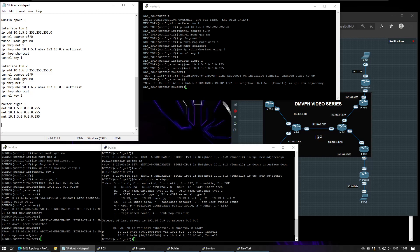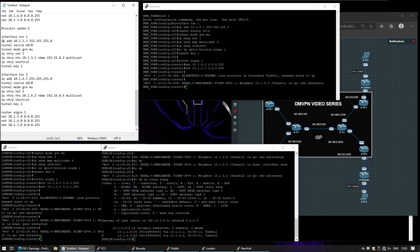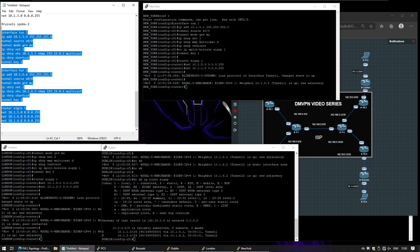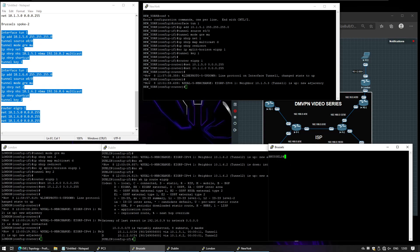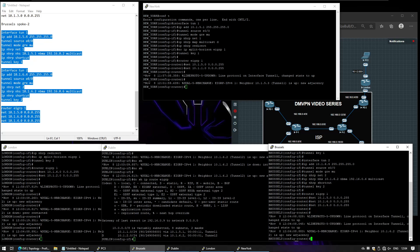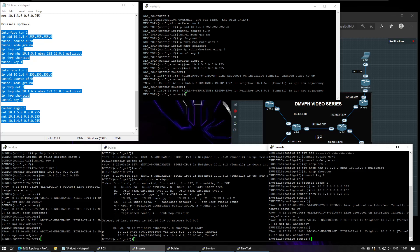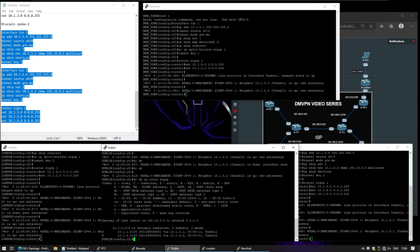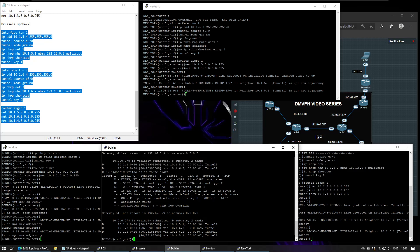Brussels is a spoke. Brussels is using tunnel 4 and tunnel 4. I should see both tunnels up and two adjacent EIGRP neighbors — yep, that's good. And I should have those networks as well. Okay, so far so good.